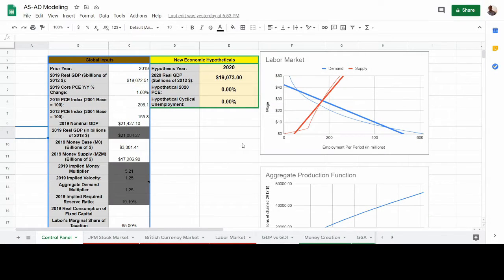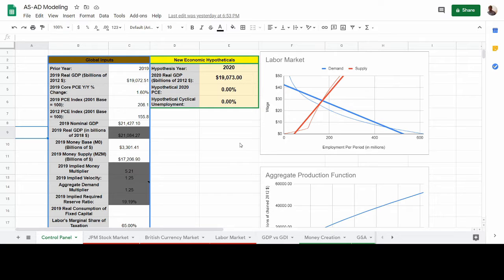Hi everybody. Today I'm going to take you through the aggregate supply and aggregate demand model. We're going to look at each of those components individually — specifically the aggregate demand curve, the short-run aggregate supply curve, and the long-run aggregate supply curve. We'll look at what influences the slope of each of these curves, what can shift them, and what goes into informing the placement of each of the curves. Then we'll talk about what some of the gaps look like and why they exist in this model.